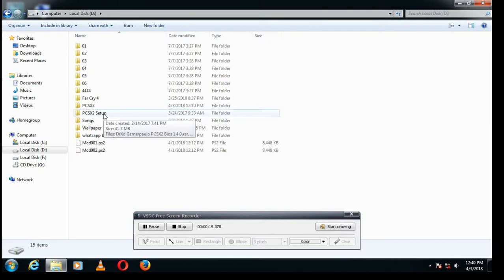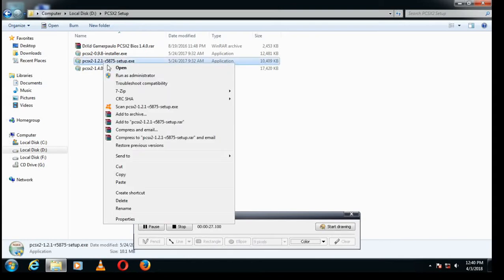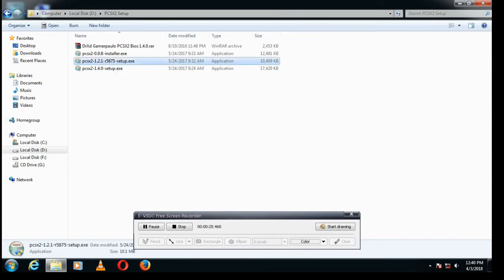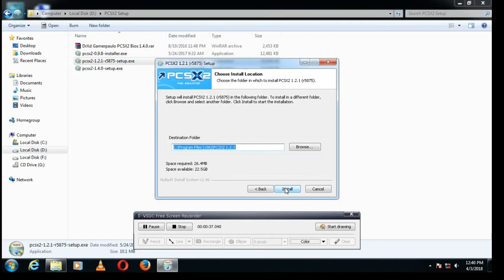I have given the link in the description so you can download it. I'm going to install this. Click yes and click all the functions. Now move to next. You can install it anywhere you want, so I'm moving next, install.